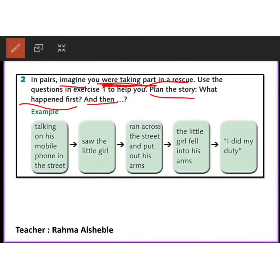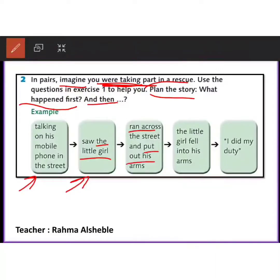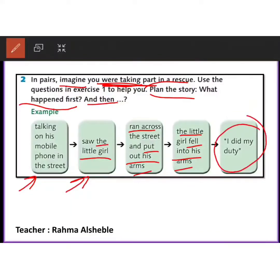The first event: talking on the mobile phone. Then what happened? He saw the little girl. After that, what did he do? He ran and put out his arms. The little girl fell into his arms. How was he feeling at the end? What did he say? 'I did my duty.' Notice how the events of the story are organized in order — you should write your story following this structure.